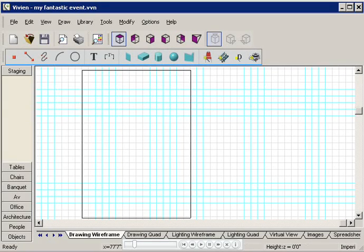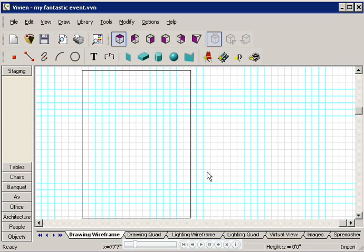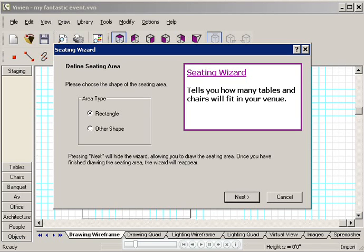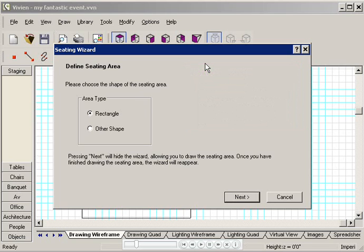I'll click the Seating Wizard icon, this little chair with a wand beside it. The wizard tells you how many tables and chairs will fit in your room. It also lets you choose from all kinds of tables and chairs in different seating arrangements. So many choices.